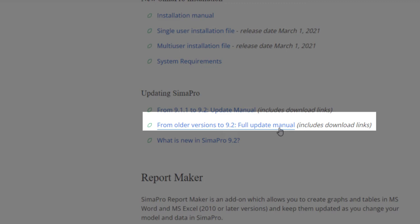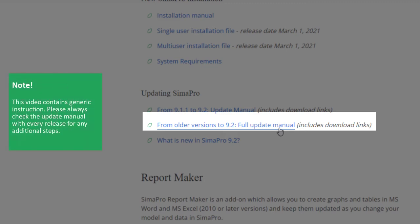This setup will update your SimaPro software and database accumulatively in one go, so you don't need to do multiple updates. Therefore, it's always recommended to double check which SimaPro version you are currently using since it determines which update instruction you should choose.